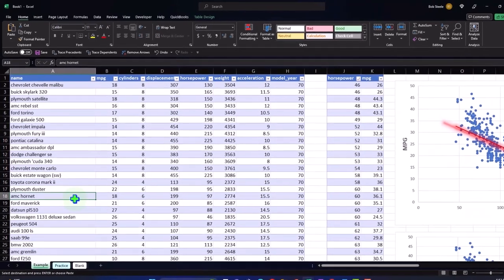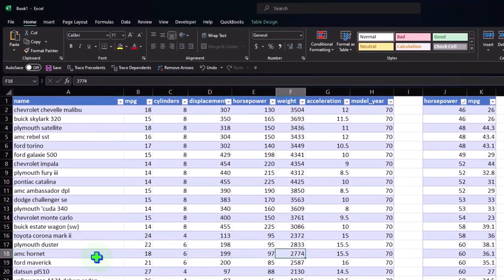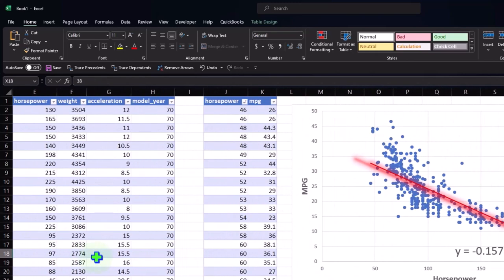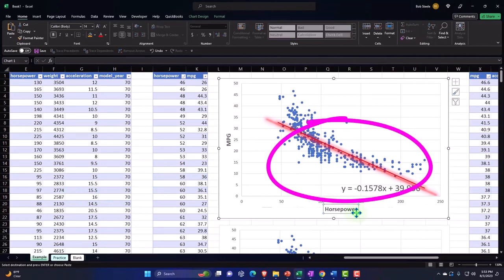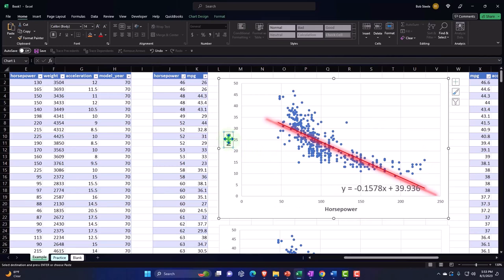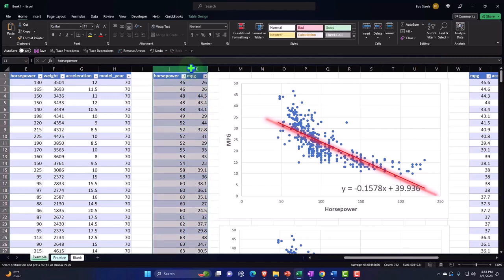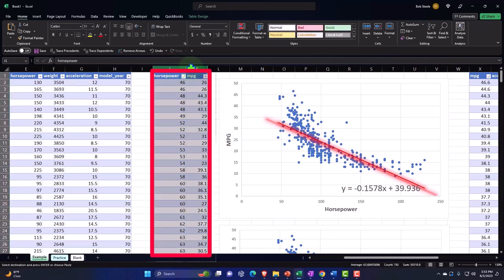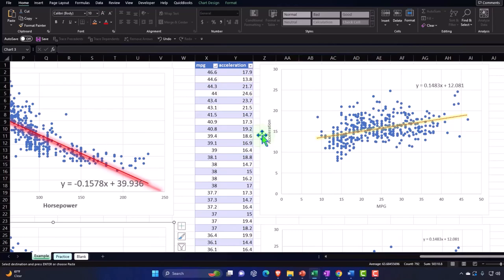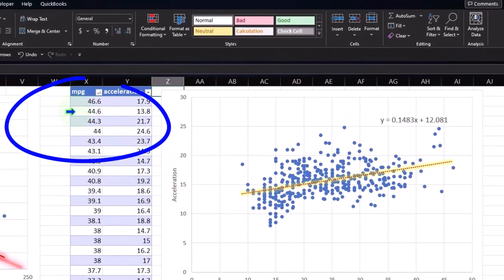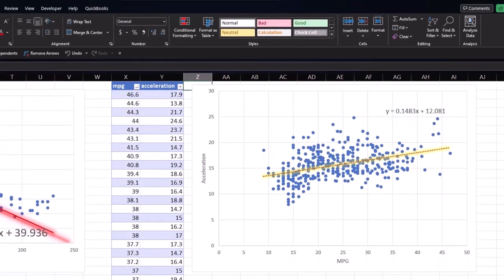We're going to take our data, sort it in a table, then make scatter plots from the data. A scatter plot typically takes two sets of data to determine whether there is a relationship between them — the independent variable typically on the x or horizontal axis, the dependent on the y or vertical. We'll create the scatter plot a couple of different ways: one by copying and pasting the data, and another by selecting cells directly from the full data table. We'll also compare miles per gallon and acceleration in a similar scatter plot. Let's go to the Blank tab to get into it.